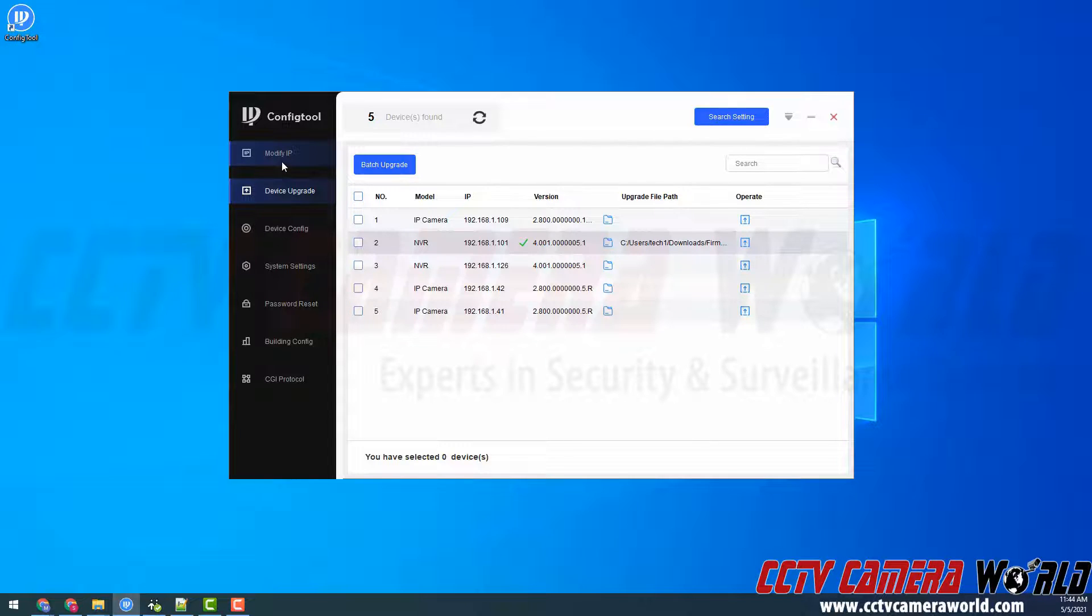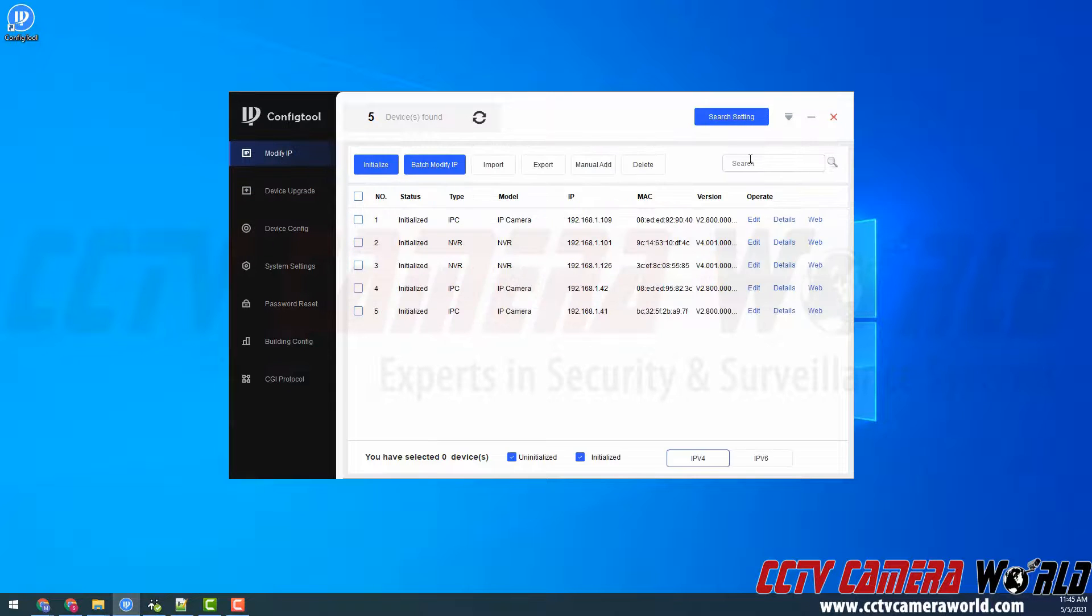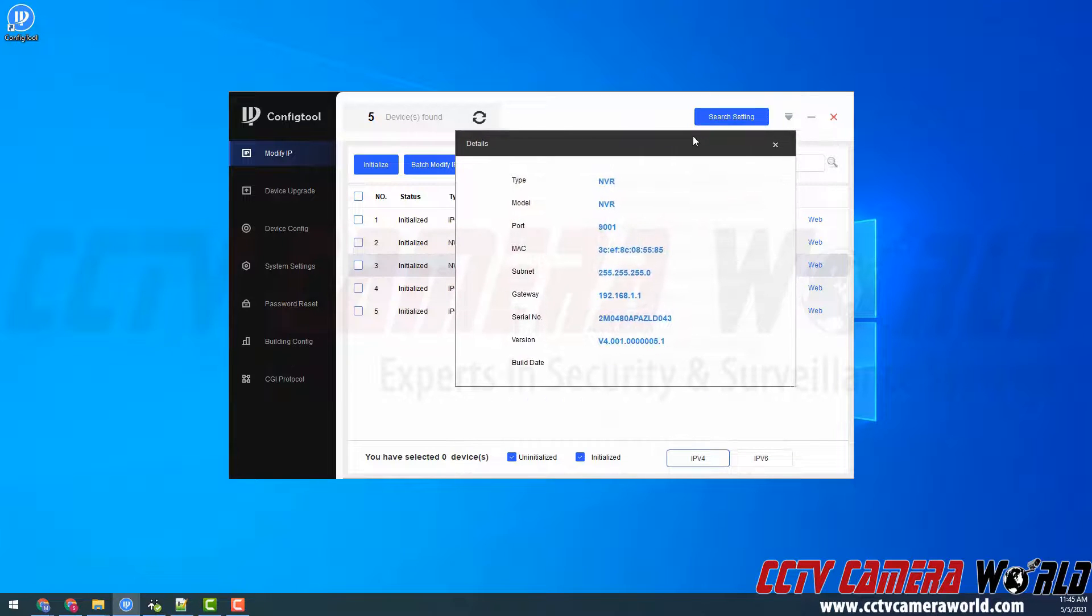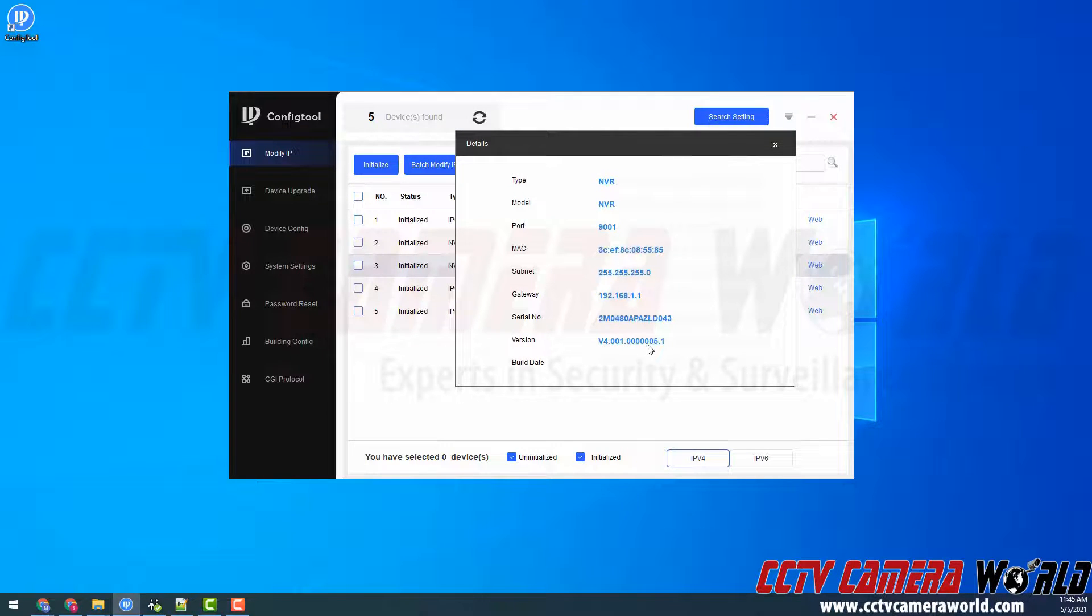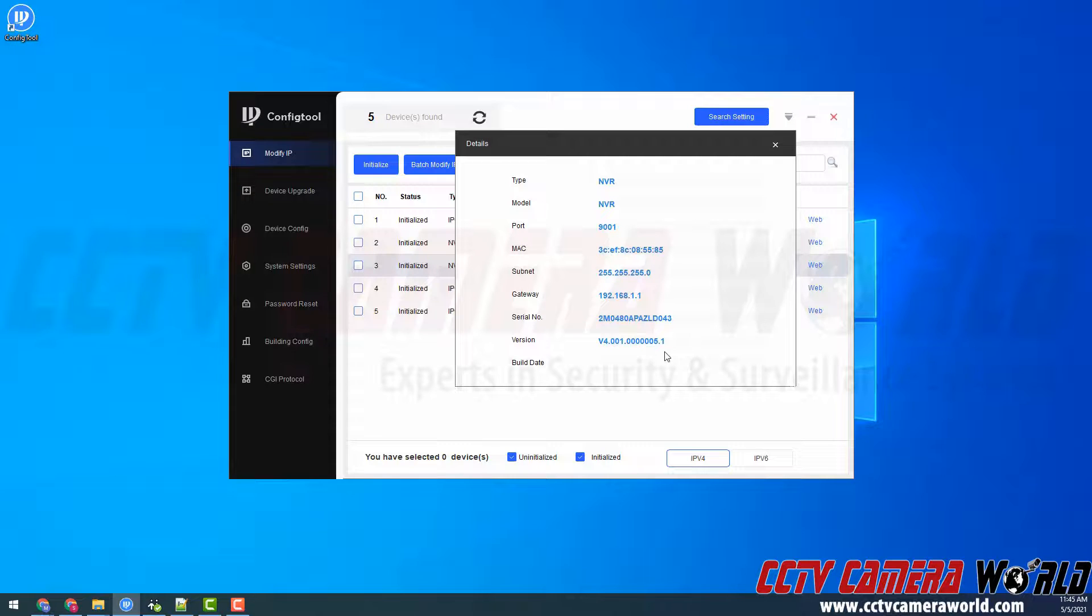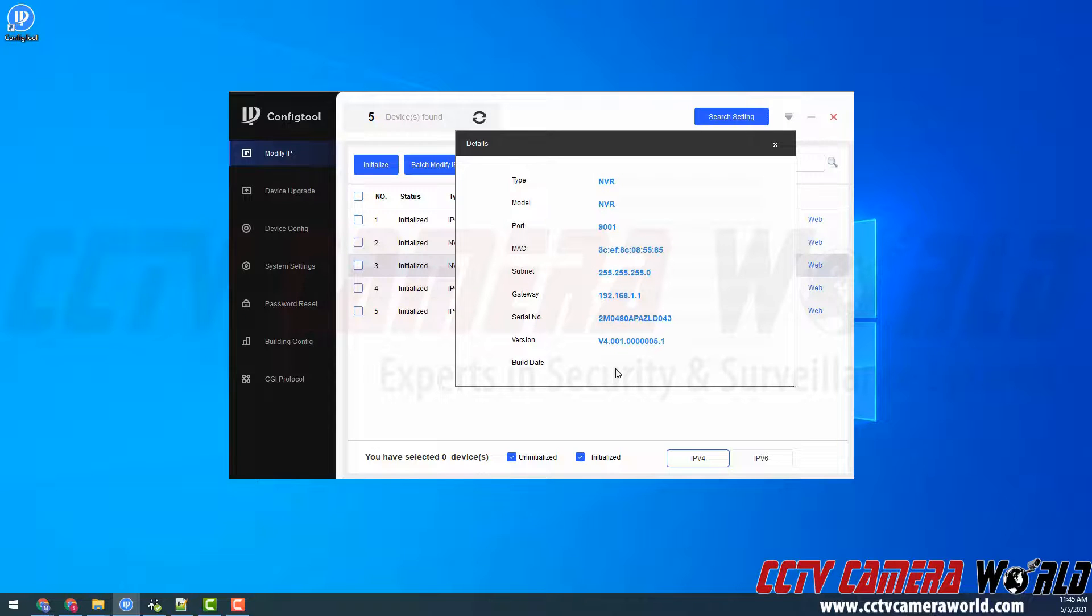Just for an example, I'm going to go back to the modify IP tab, and then show the firmware for another NVR by clicking the details button. And as you can see, you should find the version being changed to the latest version. Here, my other NVR on my network does happen to have the latest version of version four with this version number. And then sometimes you'll also find a build date there.